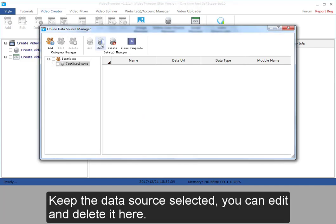Keep the data source selected. You can edit and delete it here.